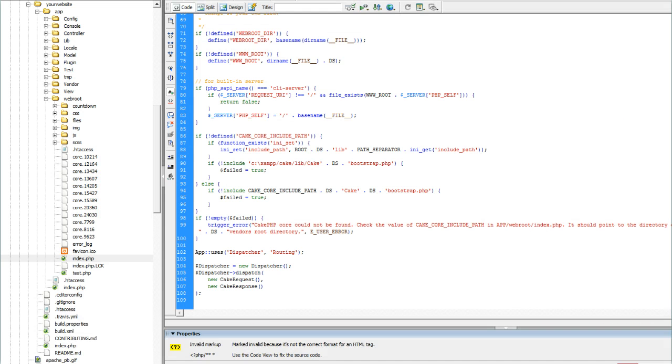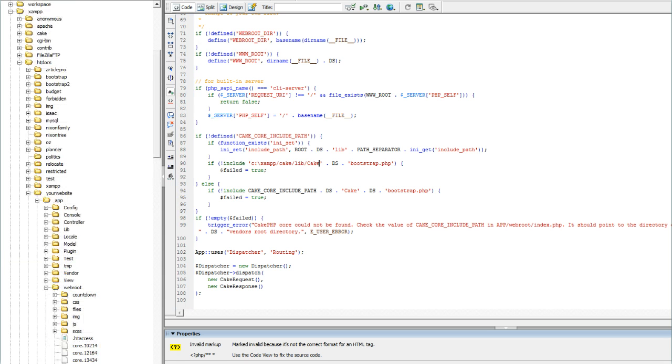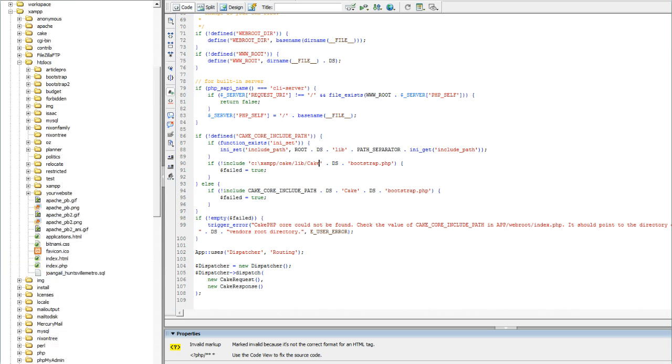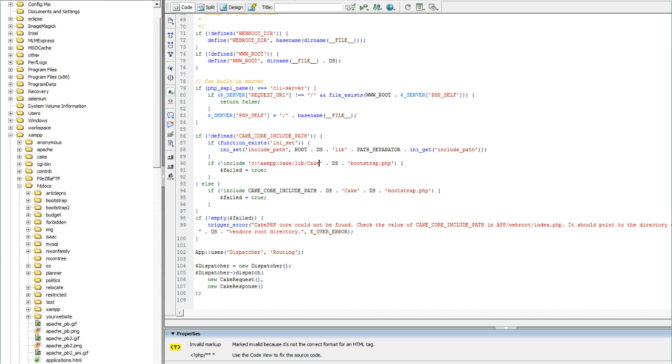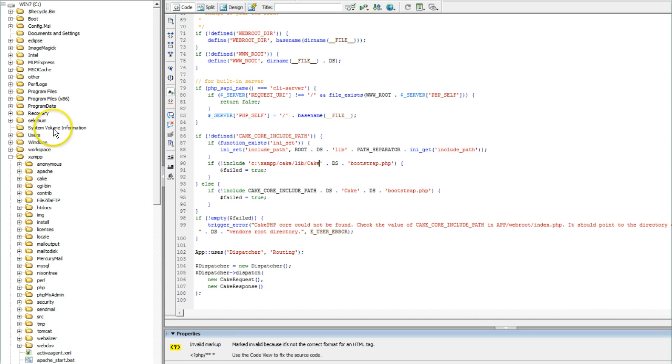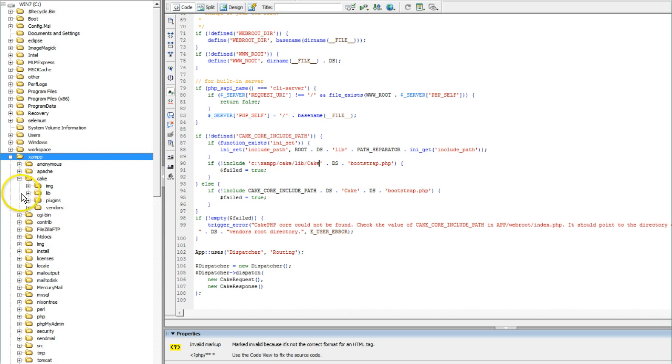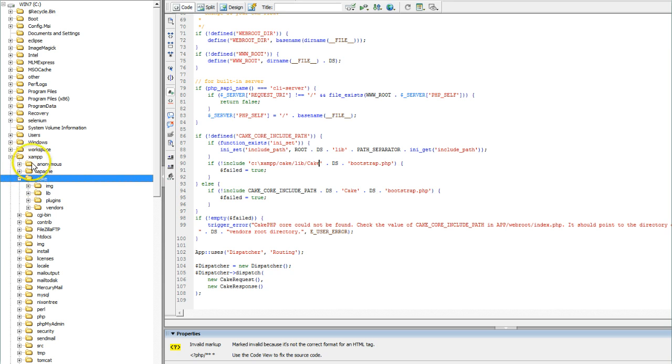First, what I did is in the root of my C drive, I have my XAMPP folder, and in that folder I copied all the library files of CakePHP into a cake folder.